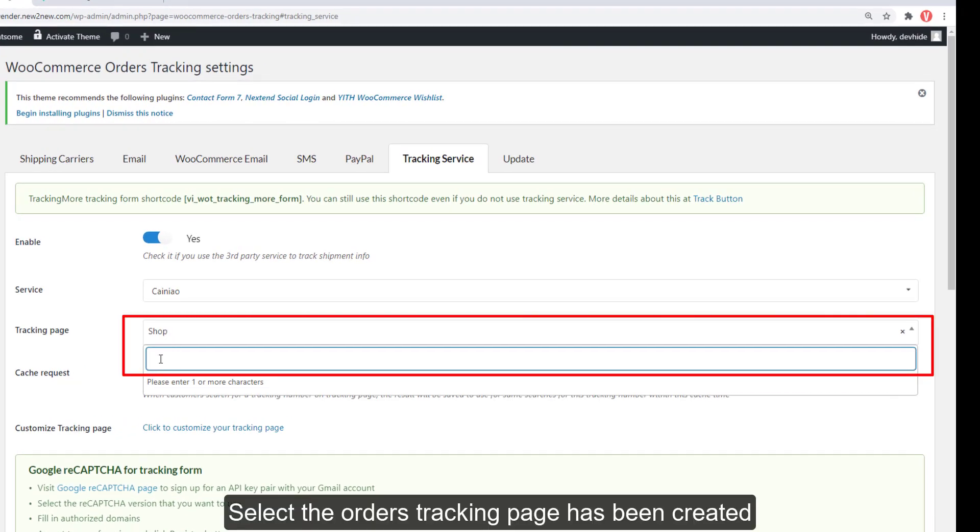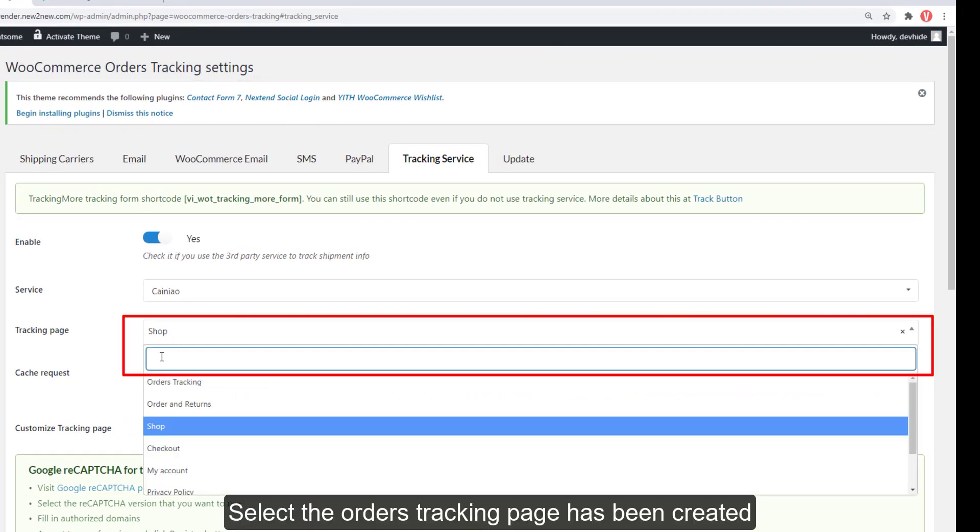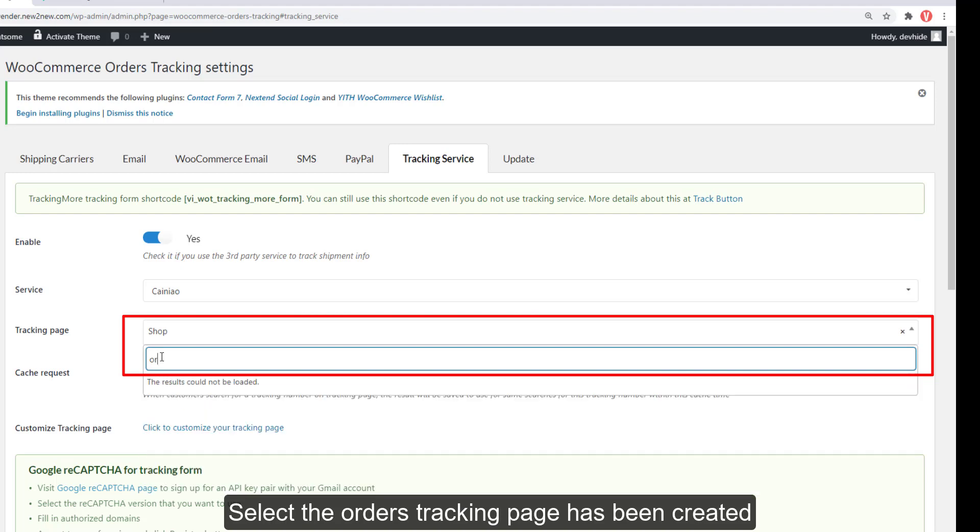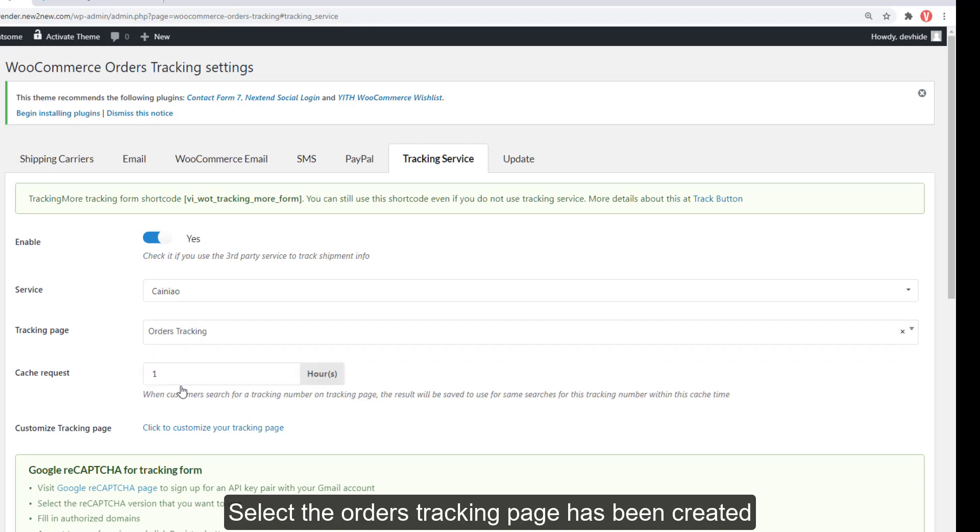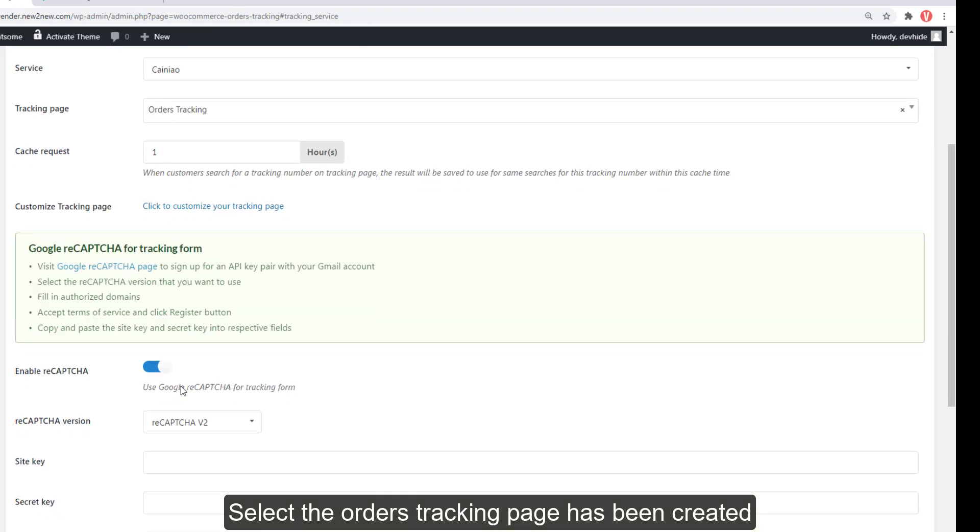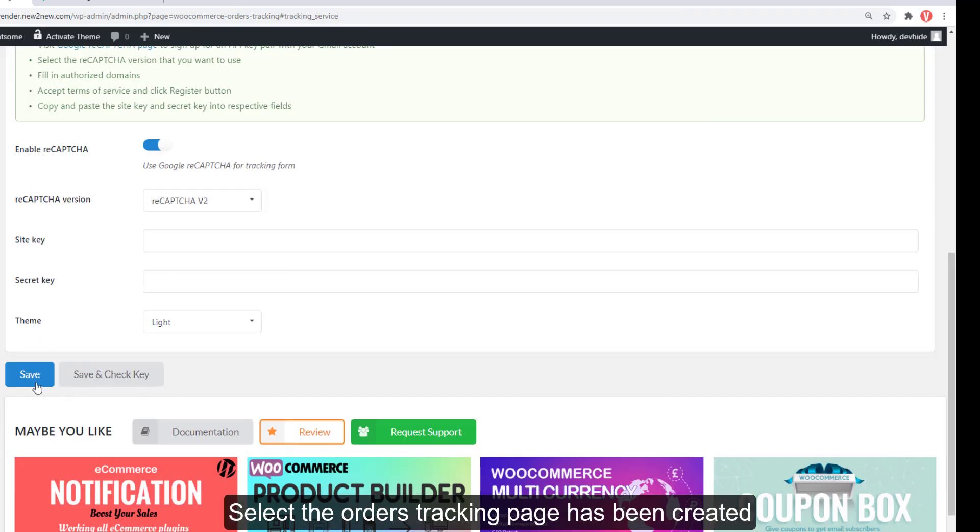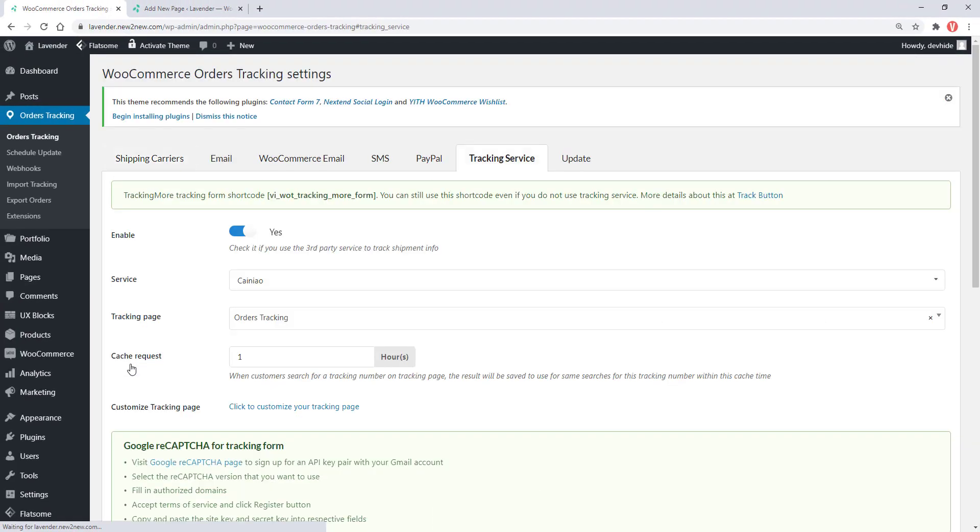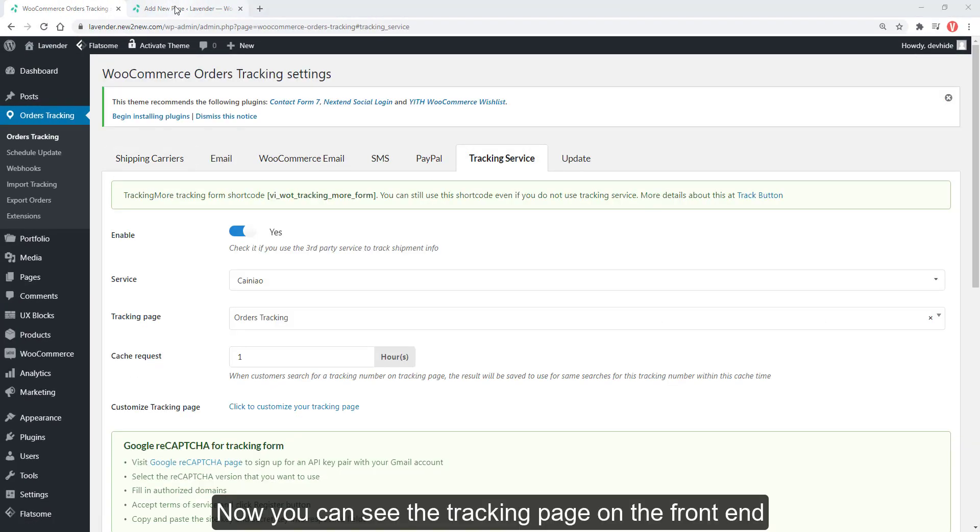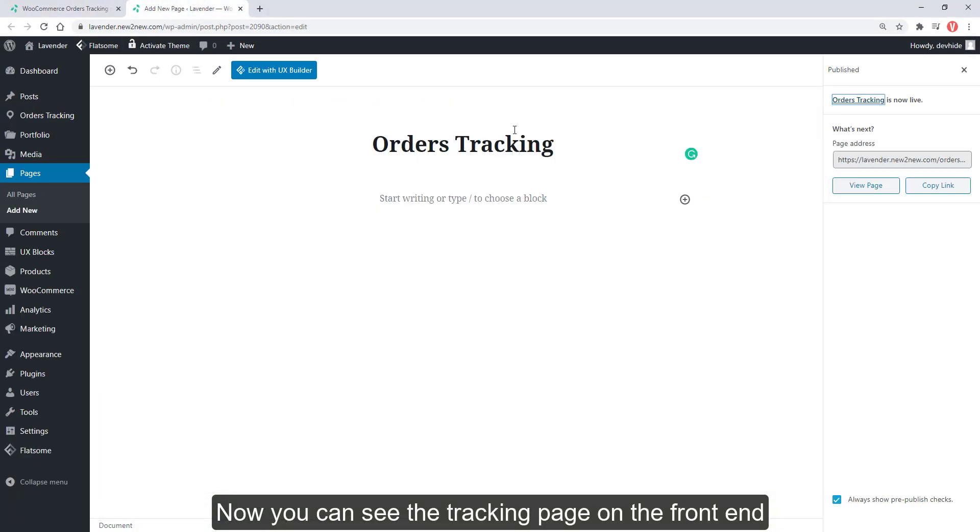Select the orders tracking page has been created and save. Now you can see the tracking page on the front end.